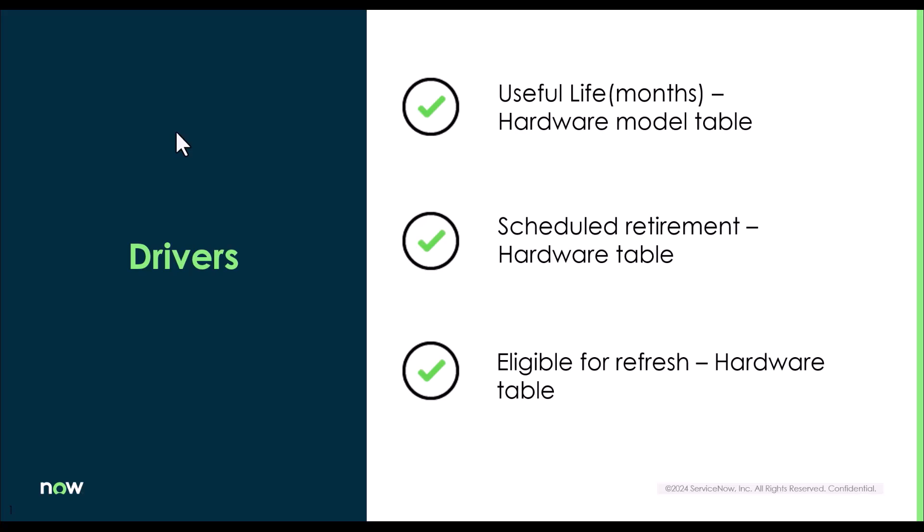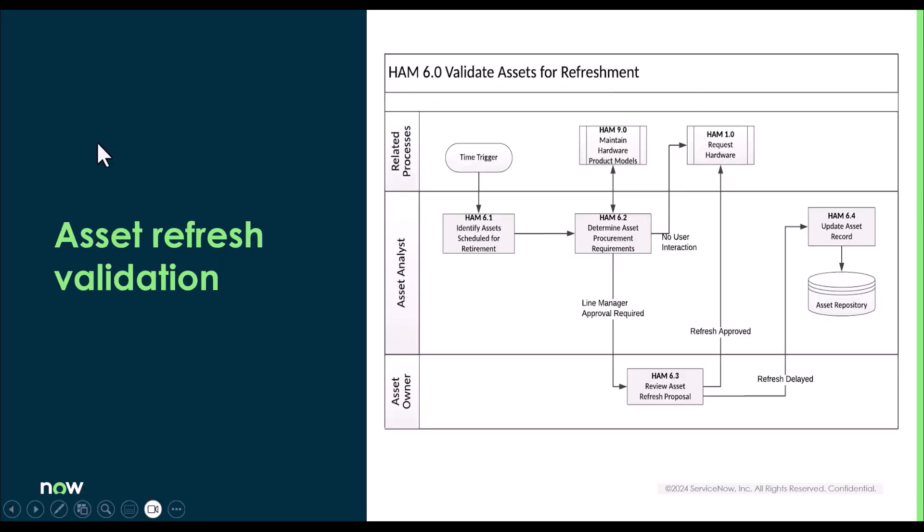Both of these fields influence another field in hardware table called eligible for refresh, based on which rest of the refresh process gets driven. There is no direct relationship of scheduled retirement with eligible for refresh field. However, some smart scripts can be written to update the eligible for refresh field based on the scheduled retirement window.